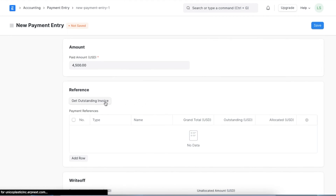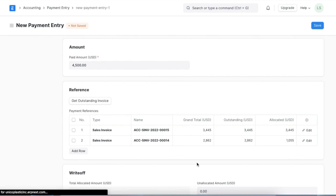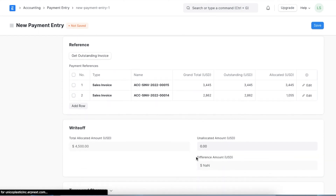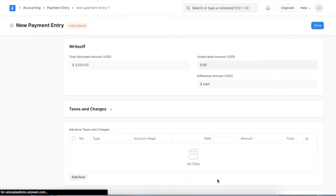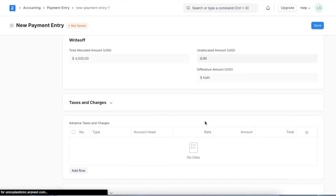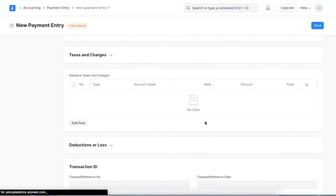If this payment entry has multiple invoices linked to it, we can use the Get Outstanding Invoice button to get all the outstanding invoices for this customer. If there are no invoices linked to this payment entry, this will be recorded as an advanced payment against the customer — we will look into advanced payments in more detail later in this video. In the write-off section we can mention any payment amount difference that is present due to things like currency exchange rate using the allocated and unallocated amount fields. Write-offs are usually used when recording multi-currency transactions, and we will create a multi-currency transaction later in this video.